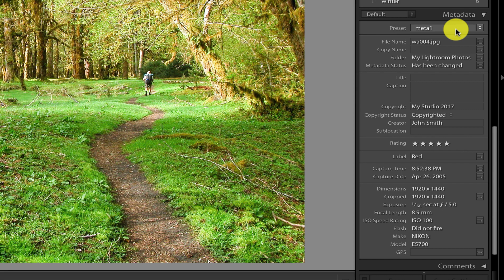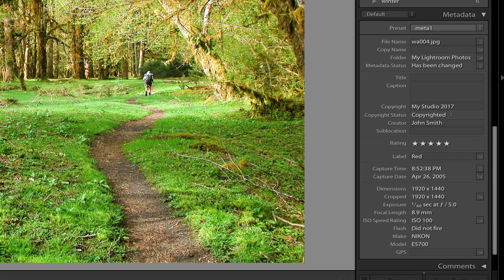If you recall, earlier in the course we added additional information to this image — we added our personal details and some copyright data. For this reason, the metadata status is set to 'has been changed'. We can also see the copyright information we inputted here, along with the creator name.